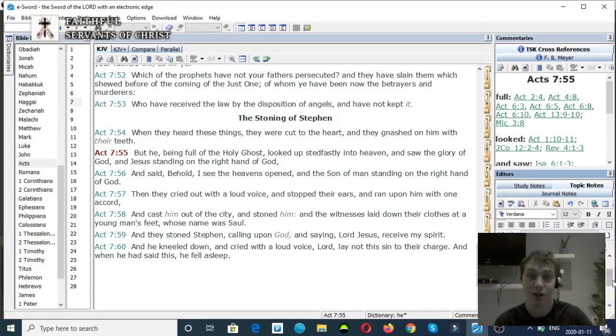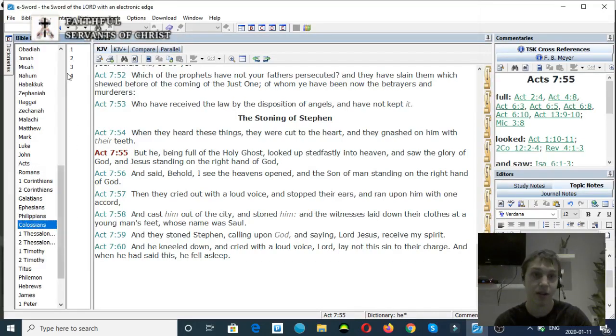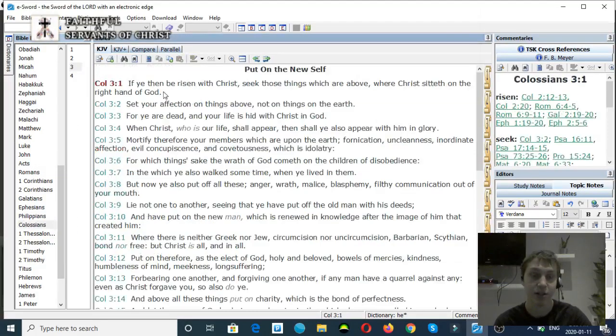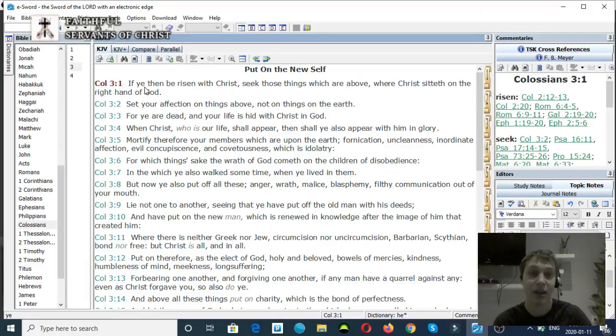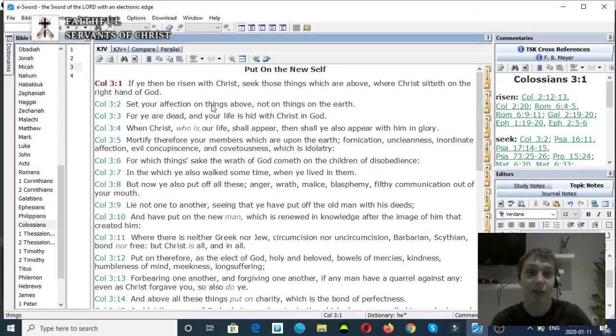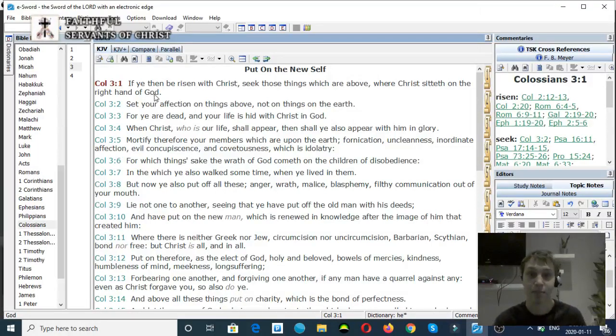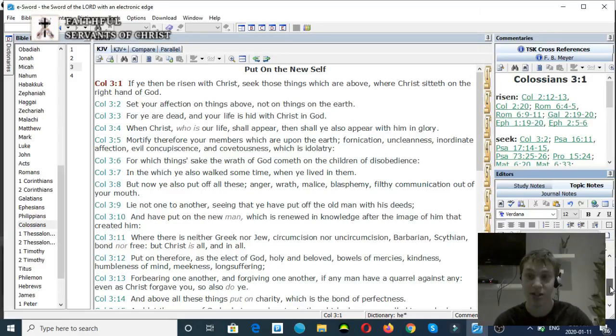Colossians chapter 3, verse number 1. And if ye then be risen with Christ, seek those things which are of above, where Christ sitteth on the right hand of God. Christ is at the right hand of God. Separation. The Son of God can separate from God the Father.